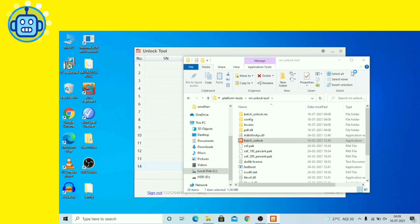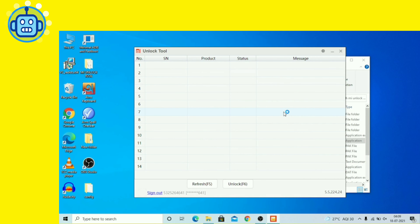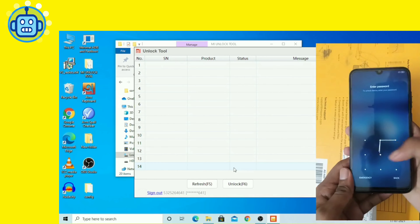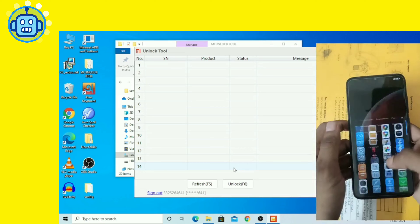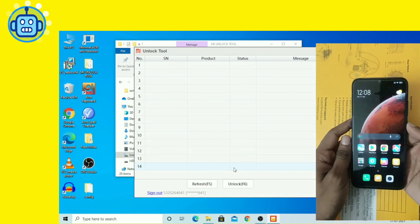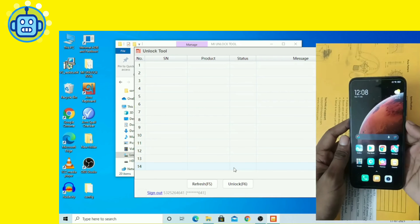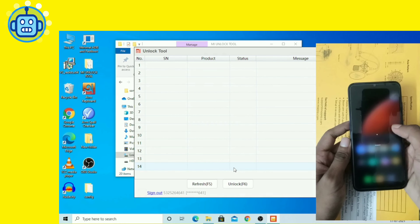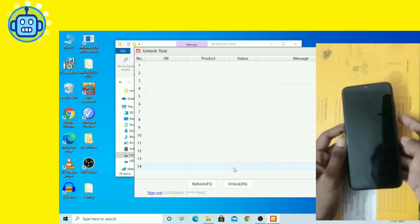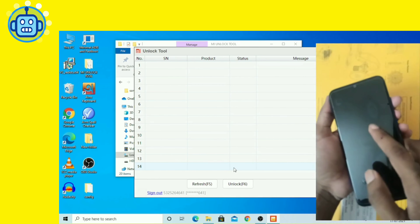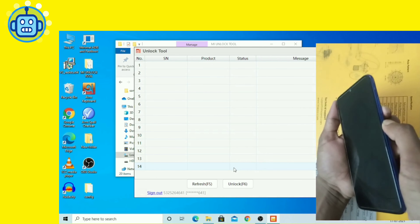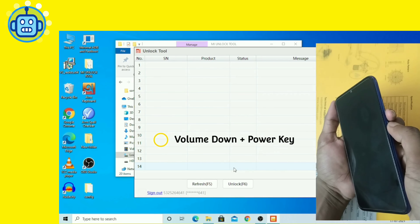अब phone को fastboot mode में boot करना है। पहले phone को power off करें। Phone power off होने के बाद Power और Volume Down button एक साथ दबाएं, जिससे device fastboot mode में boot हो जाएगा।